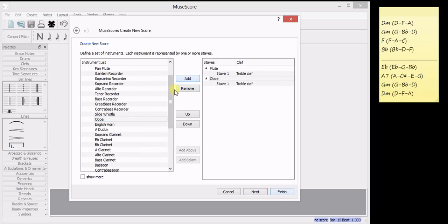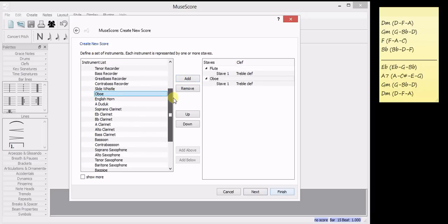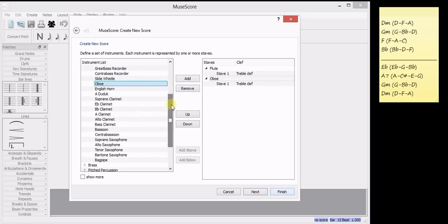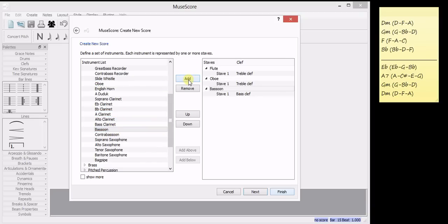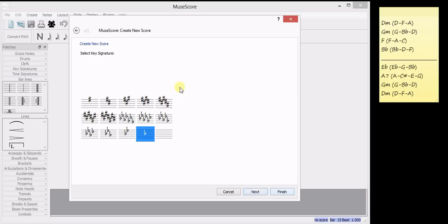And it's a good idea to have a bass instrument for contrast with the higher pitched instruments. So I'm going to add a bassoon as well. And click on next. As I said, my key signature over here is D minor. So I'm going to use the 1 flat key signature.